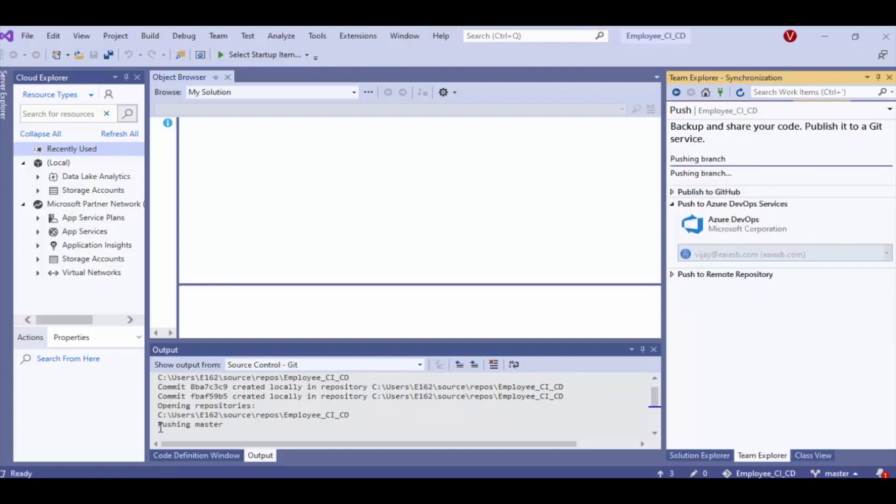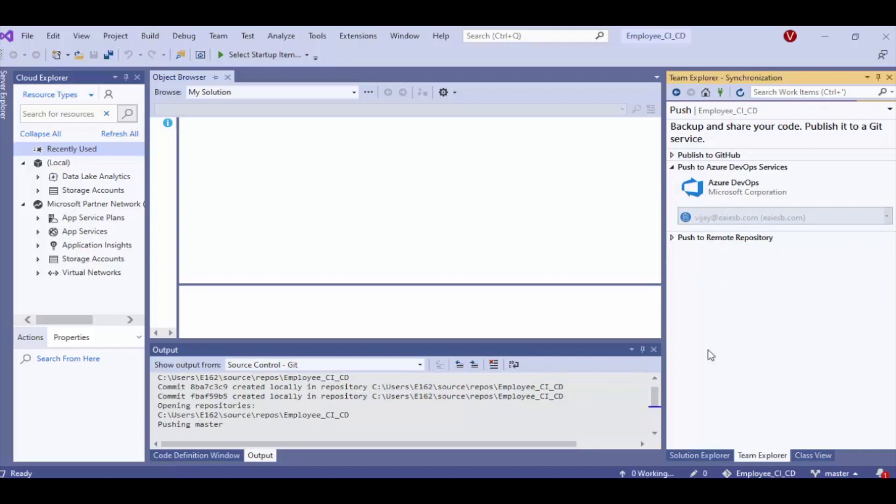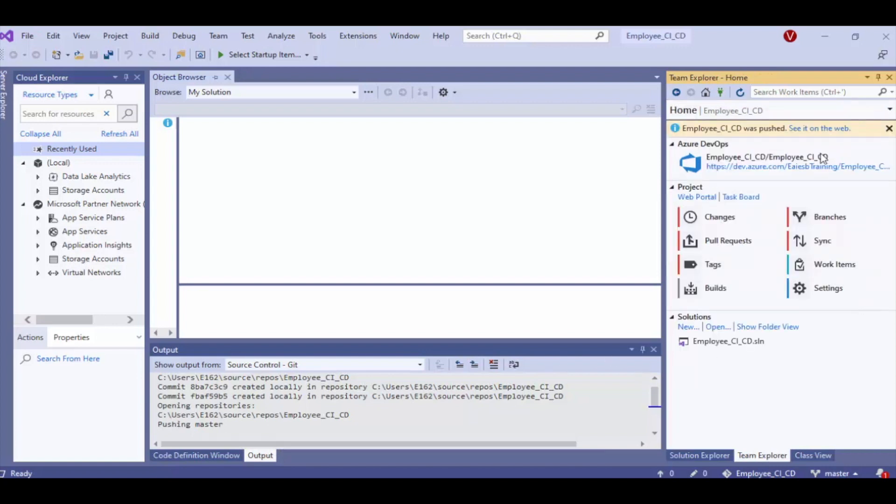Now wait till code gets published. As we can see, the code has been published successfully.